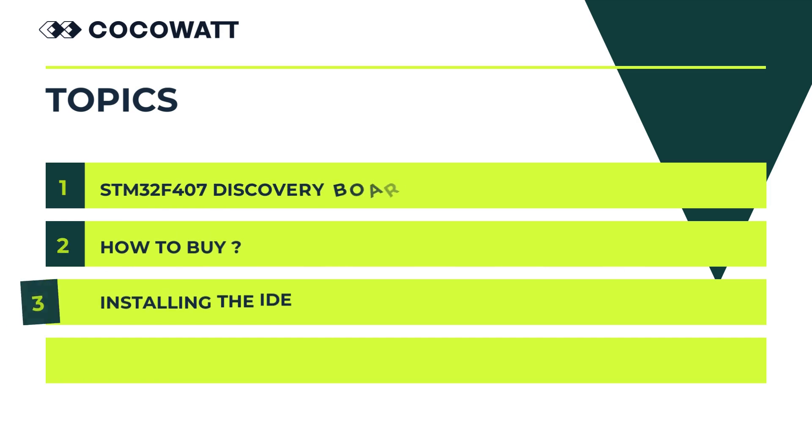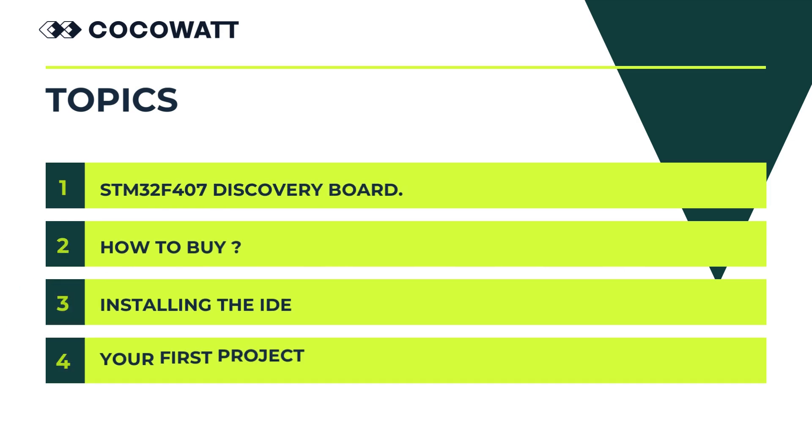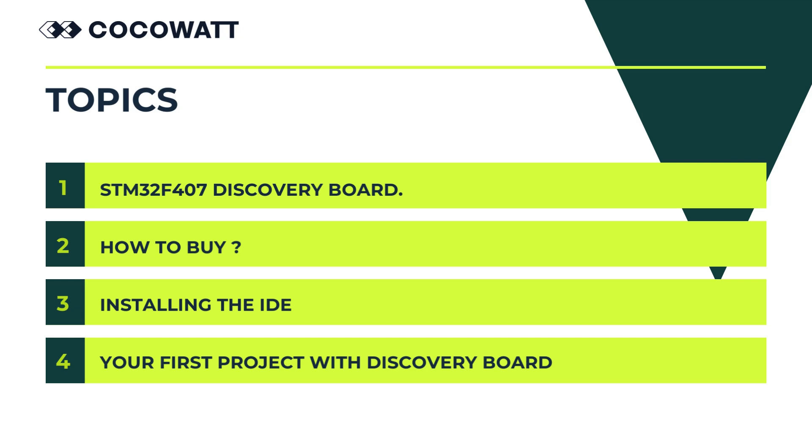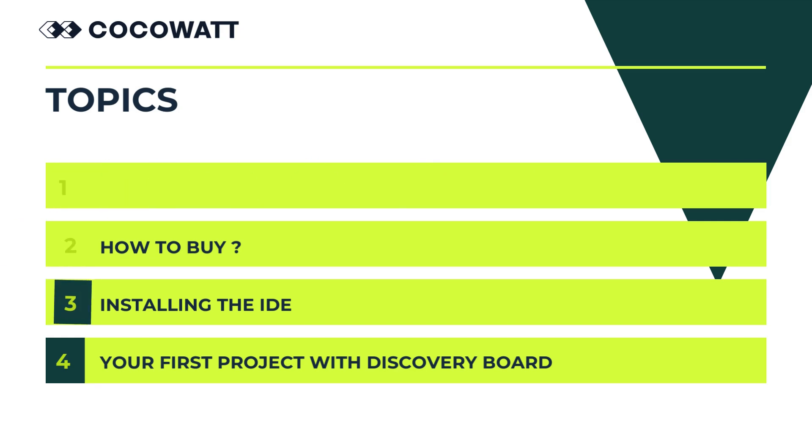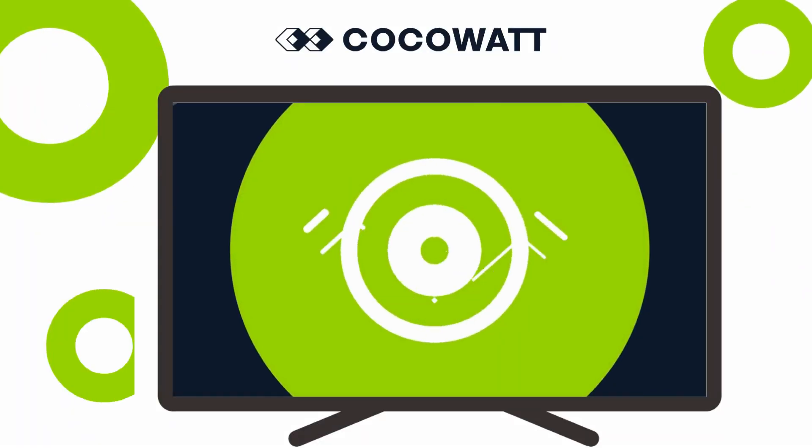Today, let's understand our discovery board, how we'll buy this, how we'll install the IDE, and then we will do a demo using this new STM32 discovery board and the IDE which we installed. So are you ready? Let's start! This is CocoWatt. Let's innovate, educate and boost tomorrow with technologies.